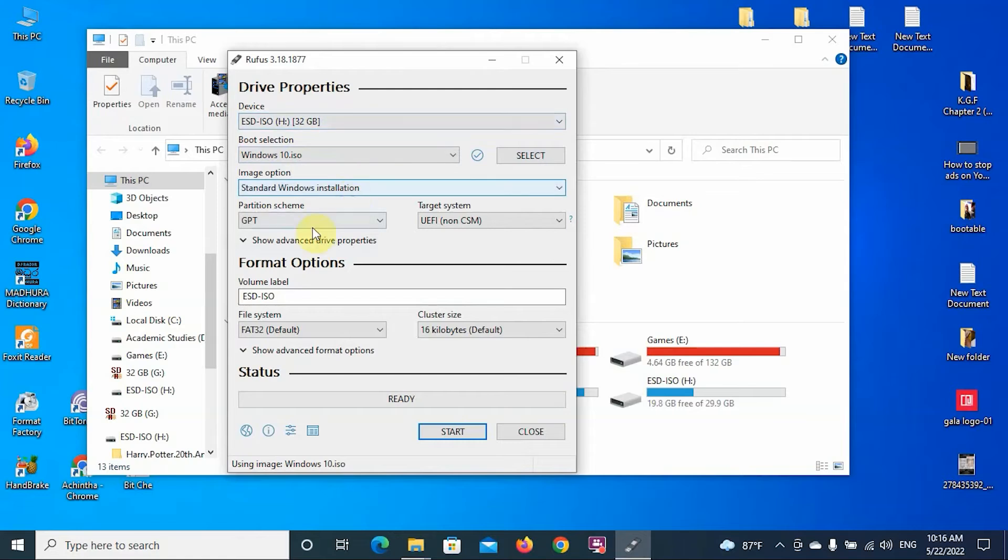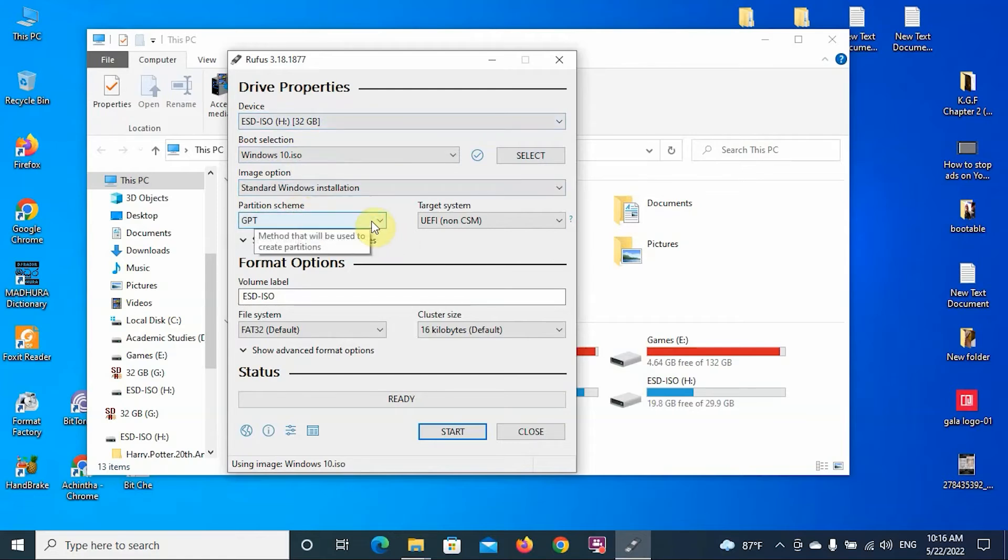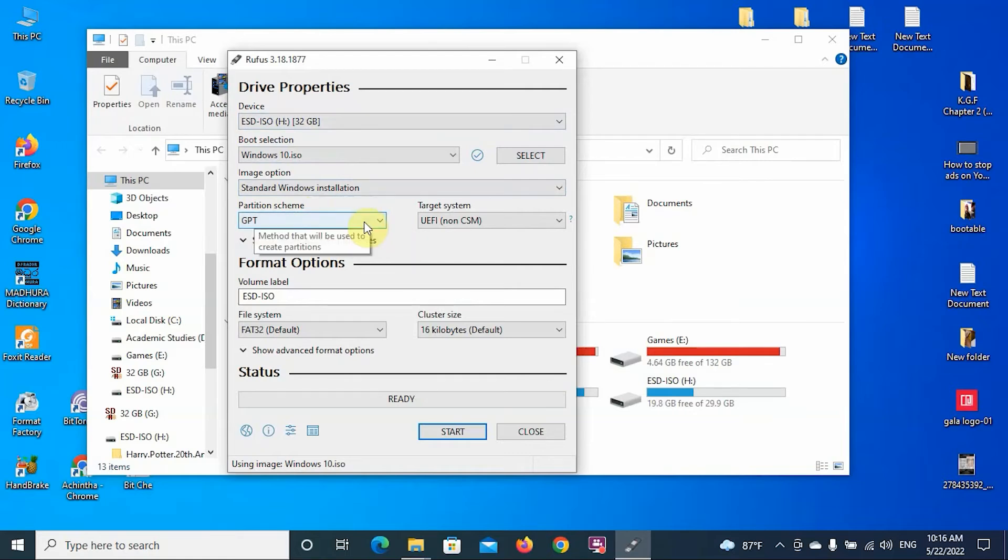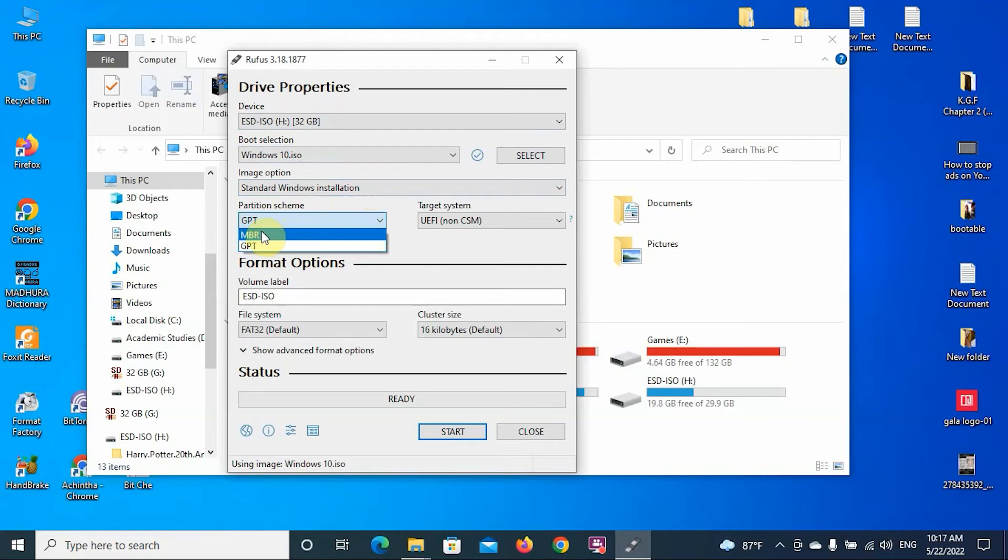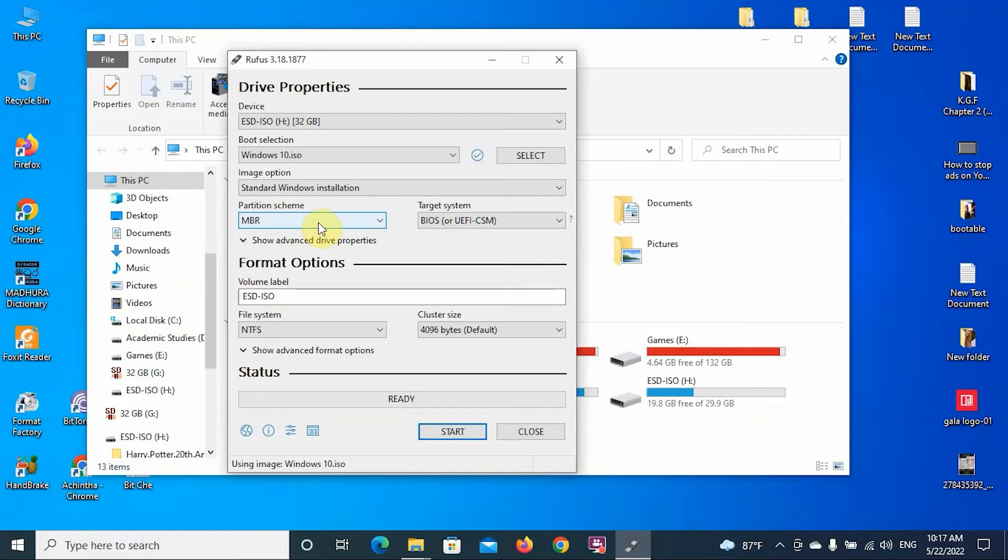Then you have to select the partition scheme. We checked before whether our partition type is MBR or GPT. My partition type was MBR, so you have to select the MBR type. If your partition type is GPT, you have to select the type GPT.